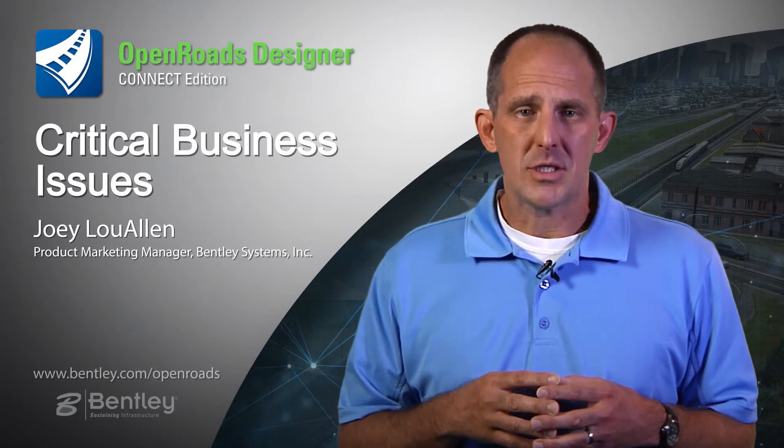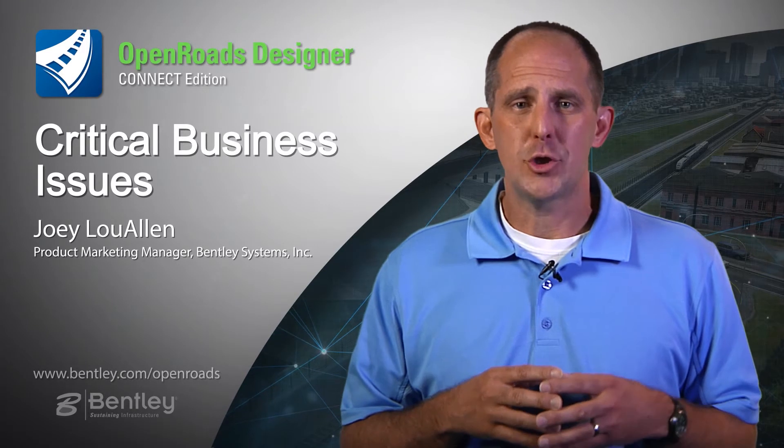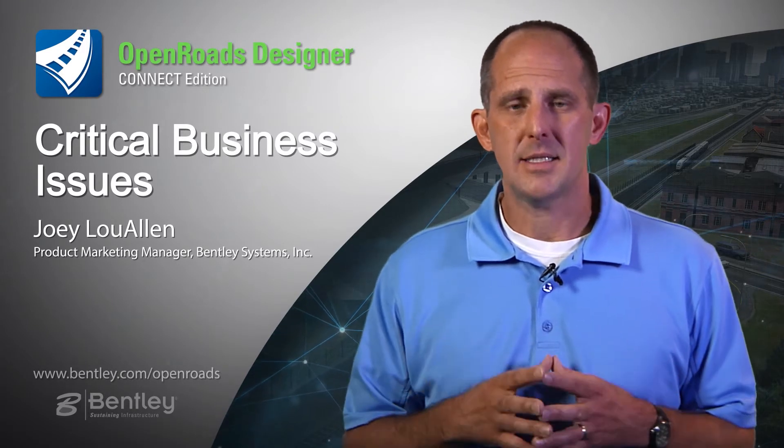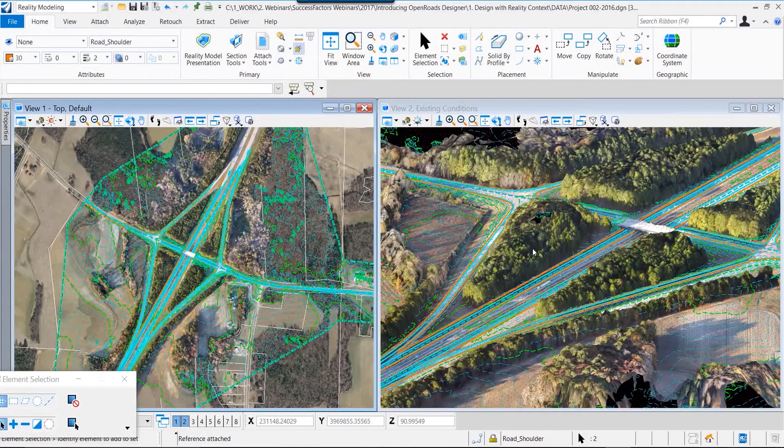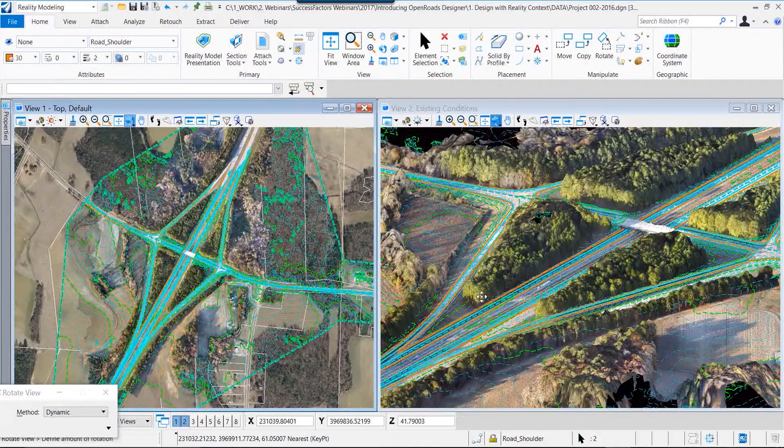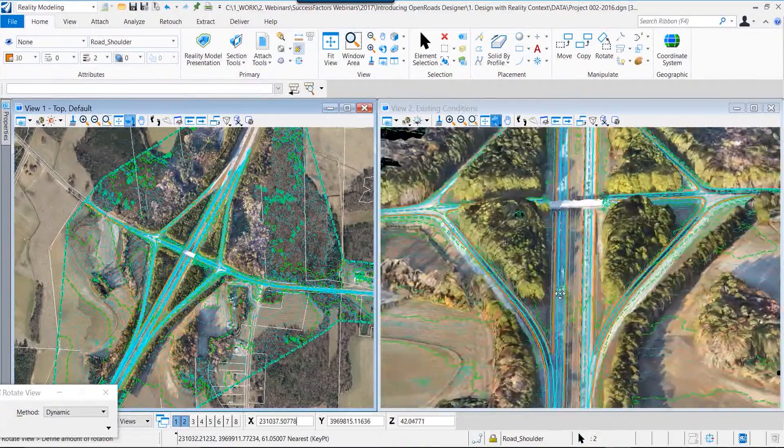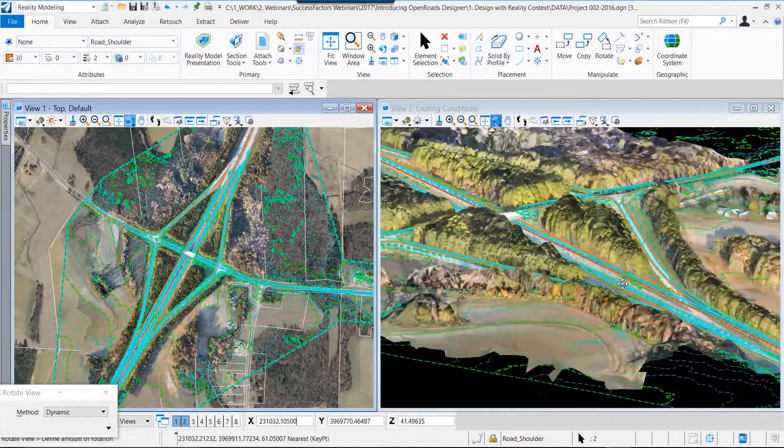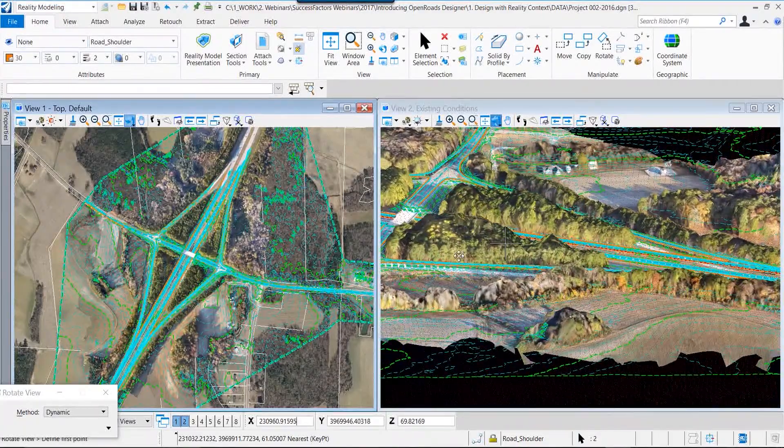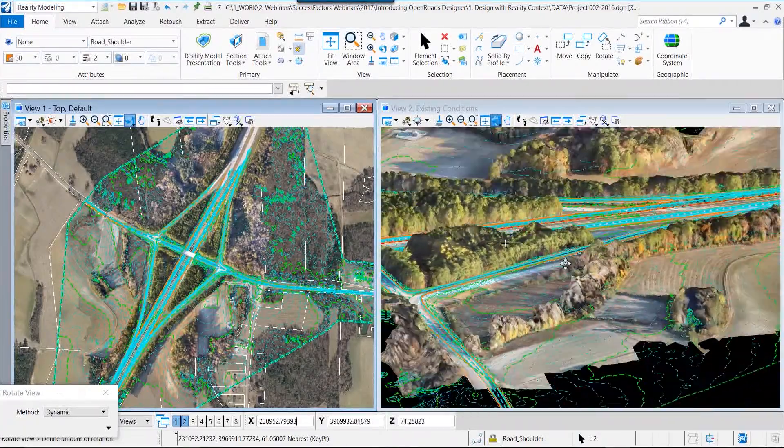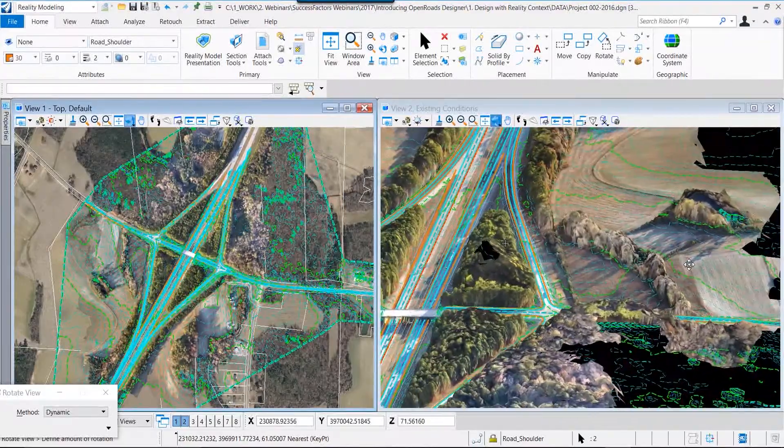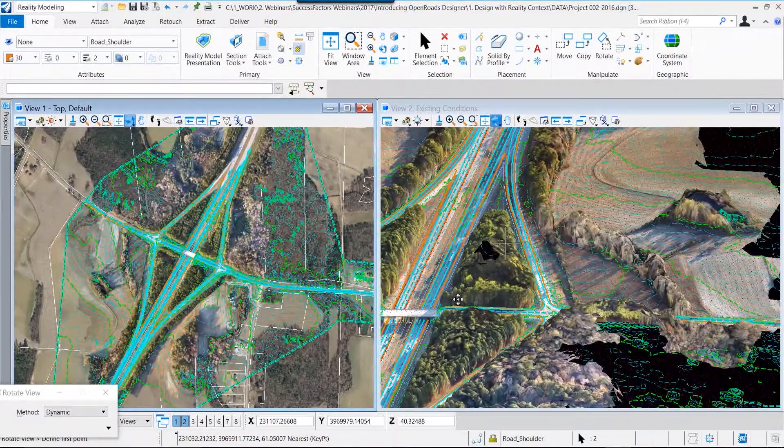We focused on modeling within reality context, being able to take reality data, whether it's reality mesh or a terrain model, and model against it, design against it interactively and dynamically.